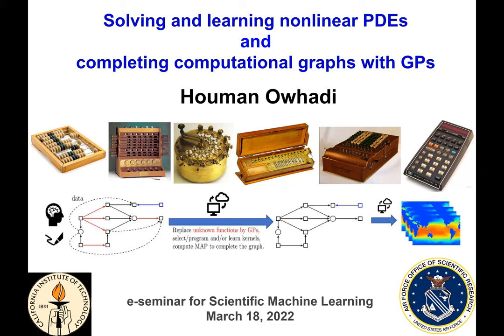His interests include uncertainty quantification, numerical approximation, statistical inference, learning, data simulation, stochastic and multi-scale analysis. His recent work blurs the boundaries between computational science and machine learning. His particular focus is on solving numerical approximation problems as learning problems, and learning problems as numerical approximation problems. He was a plenary speaker at SIAM CSC 2015 and a plenary speaker at SIAM UQ 2016.